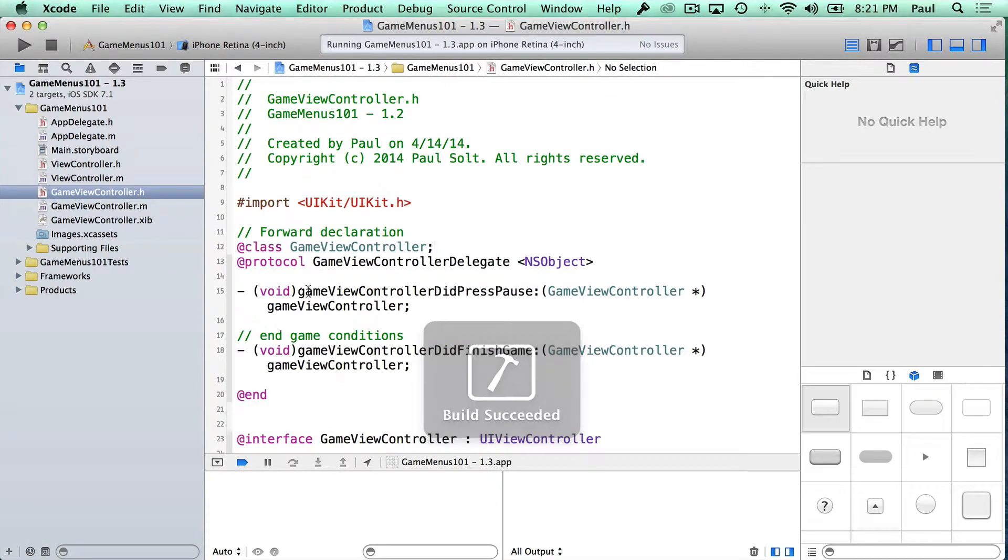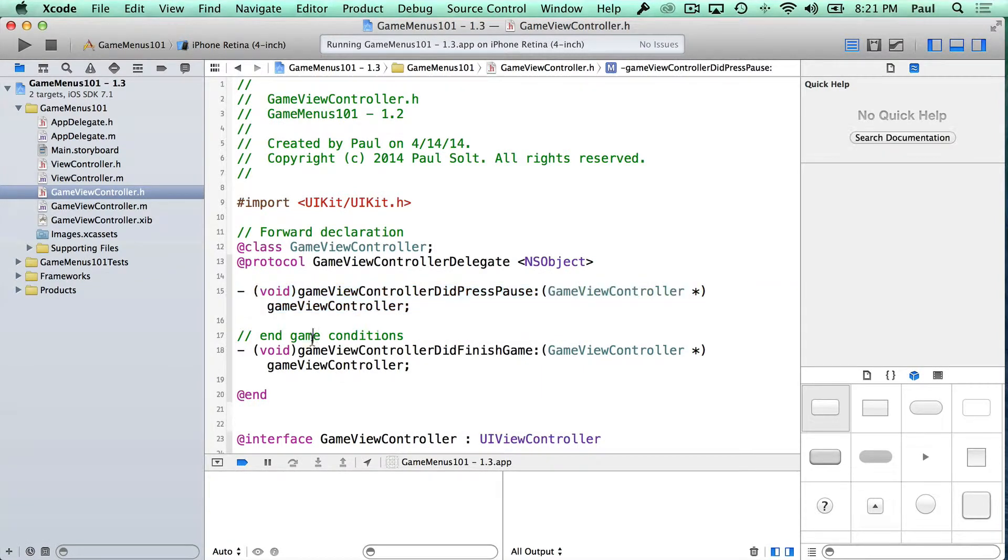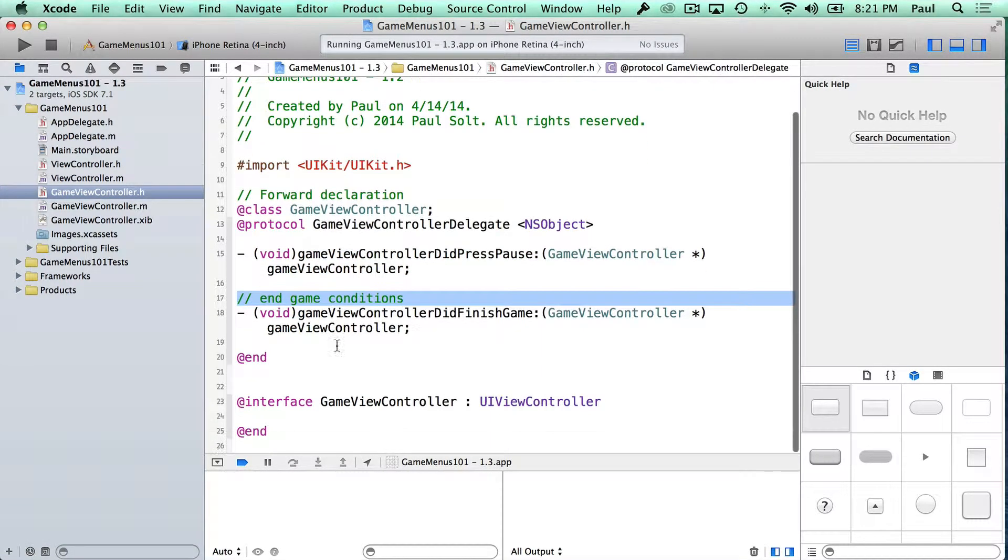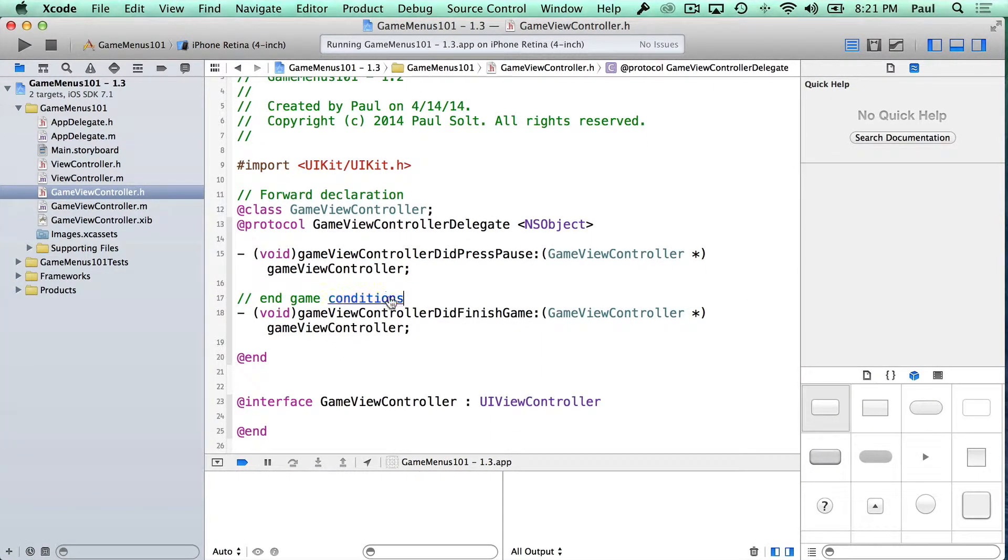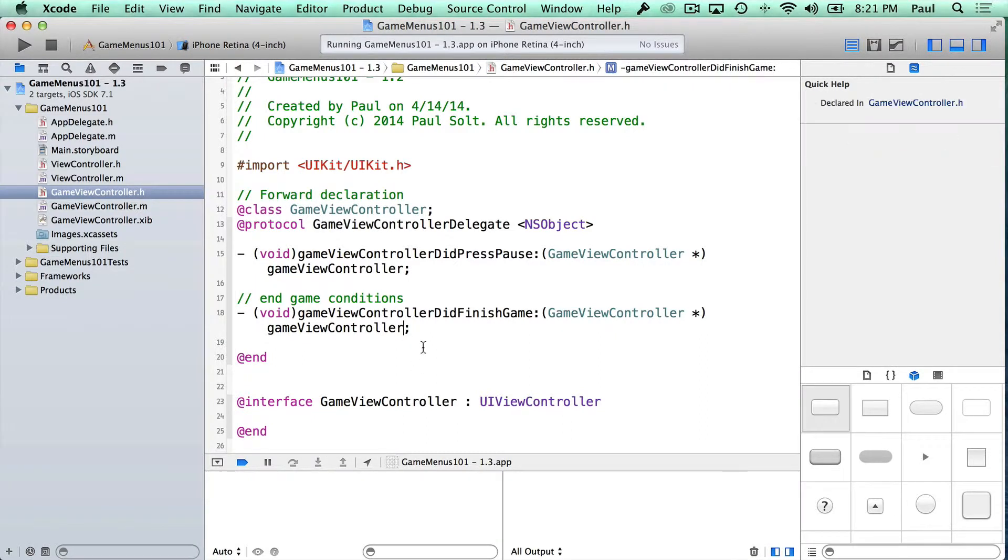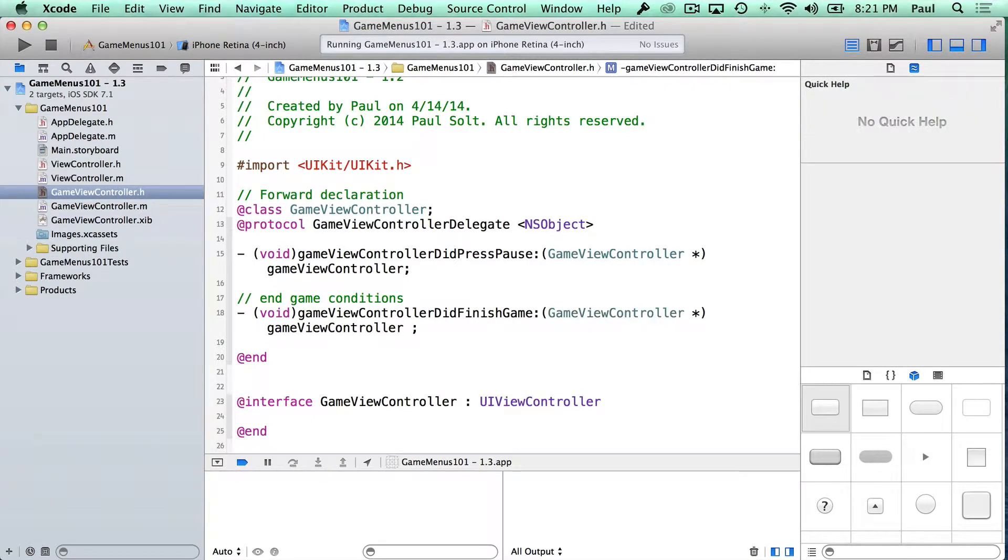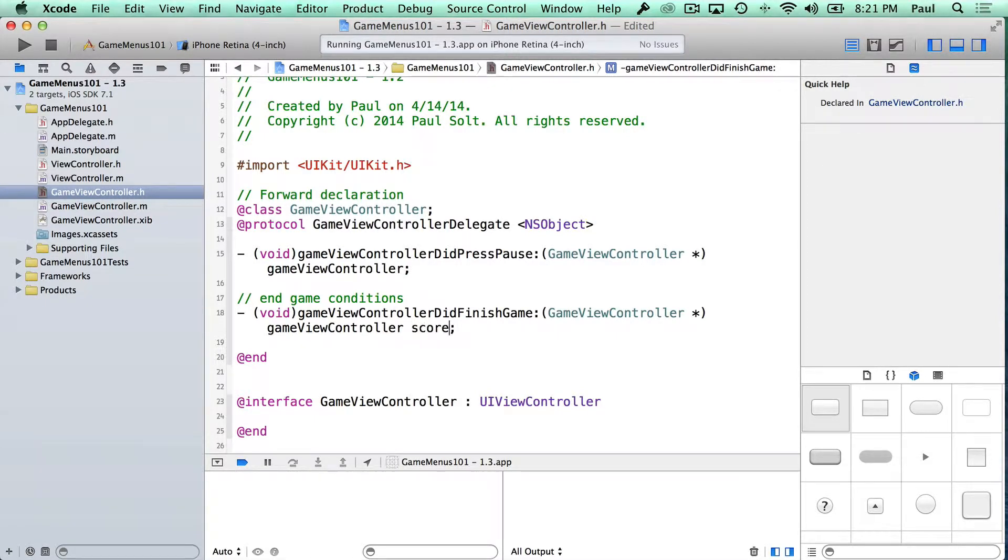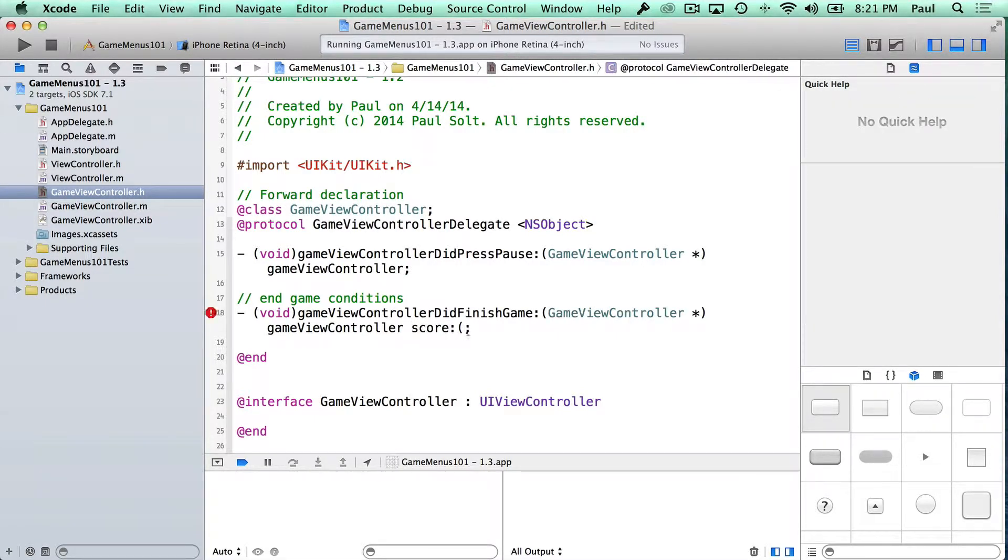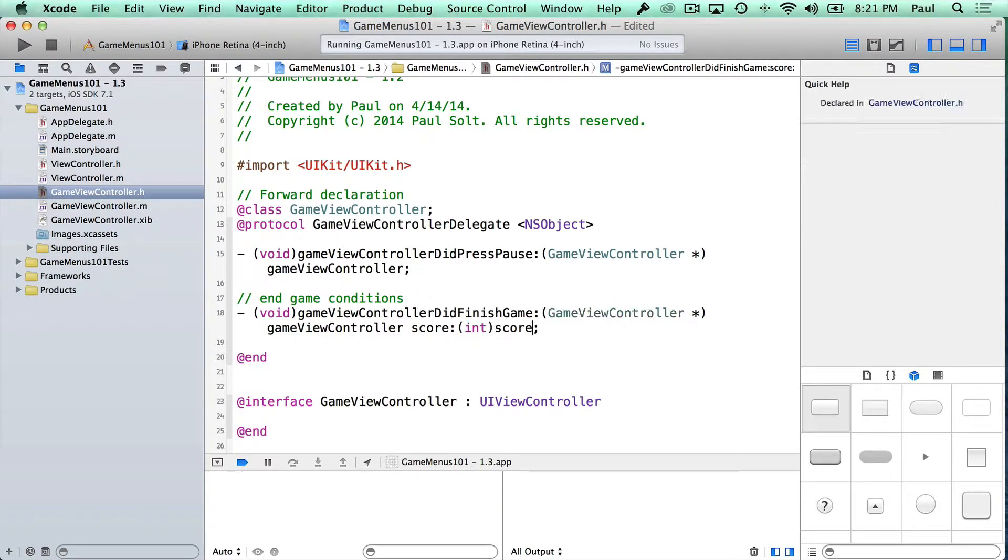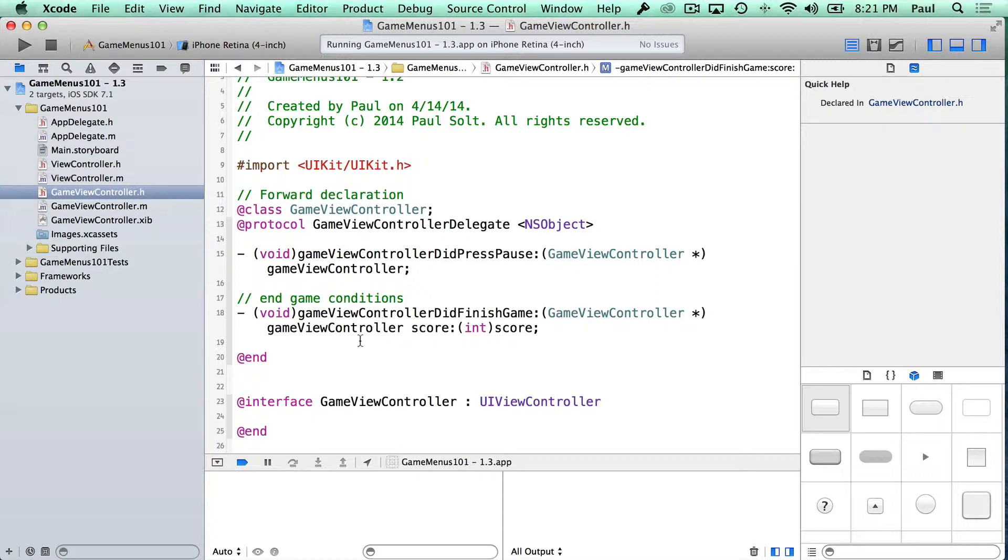So these are two methods that we can invoke, and you can add more methods depending on what types of information you need to send back. You can also add more parameters. Maybe you want to say did finish game and with a certain score, so you might pass back the score. And let's say that's gonna be an int, and then we'll call it score. So you can pass information back, and this is just a handy way to do it.